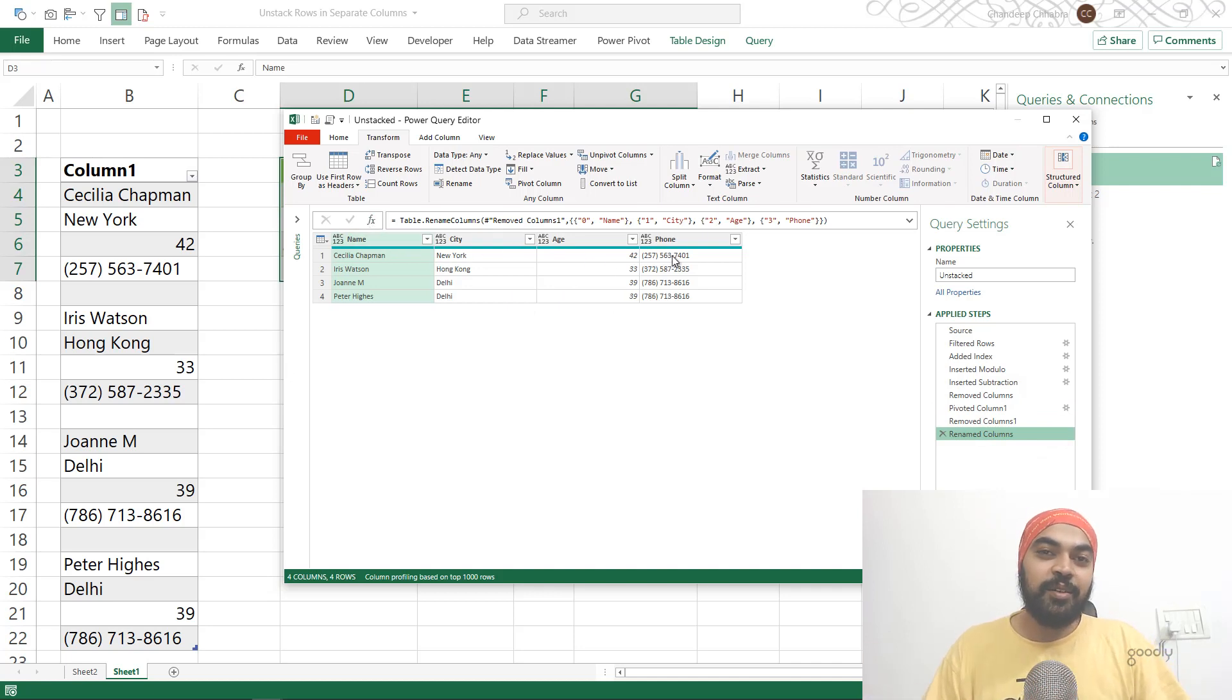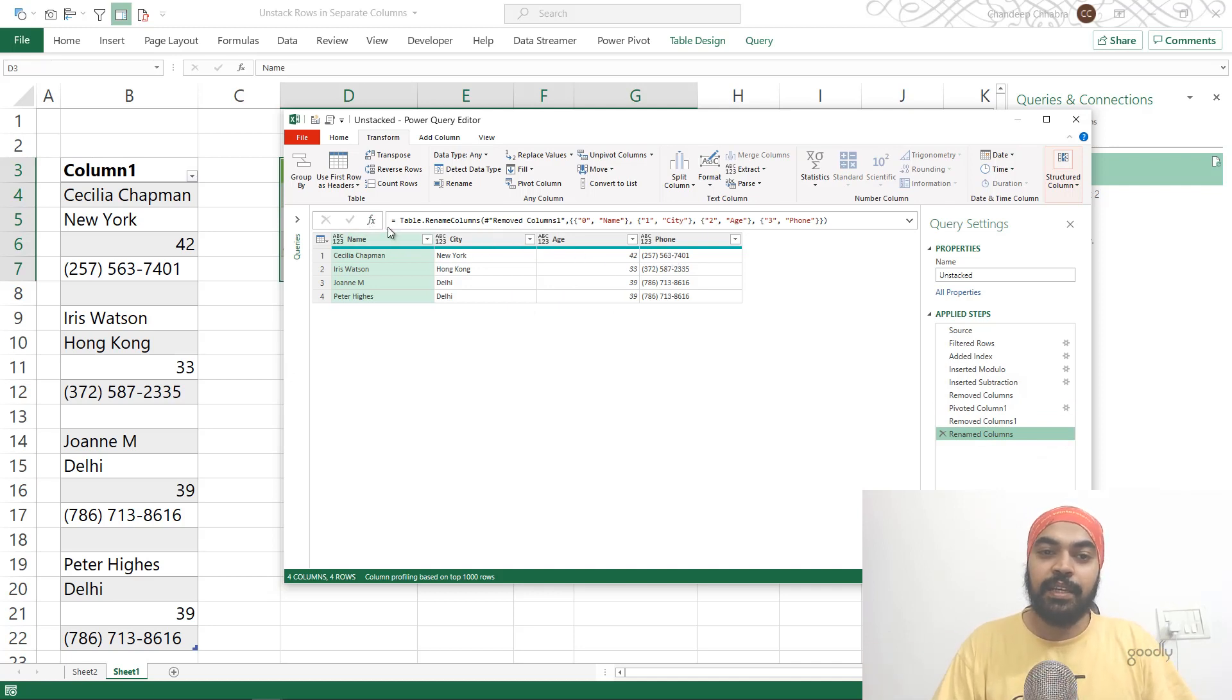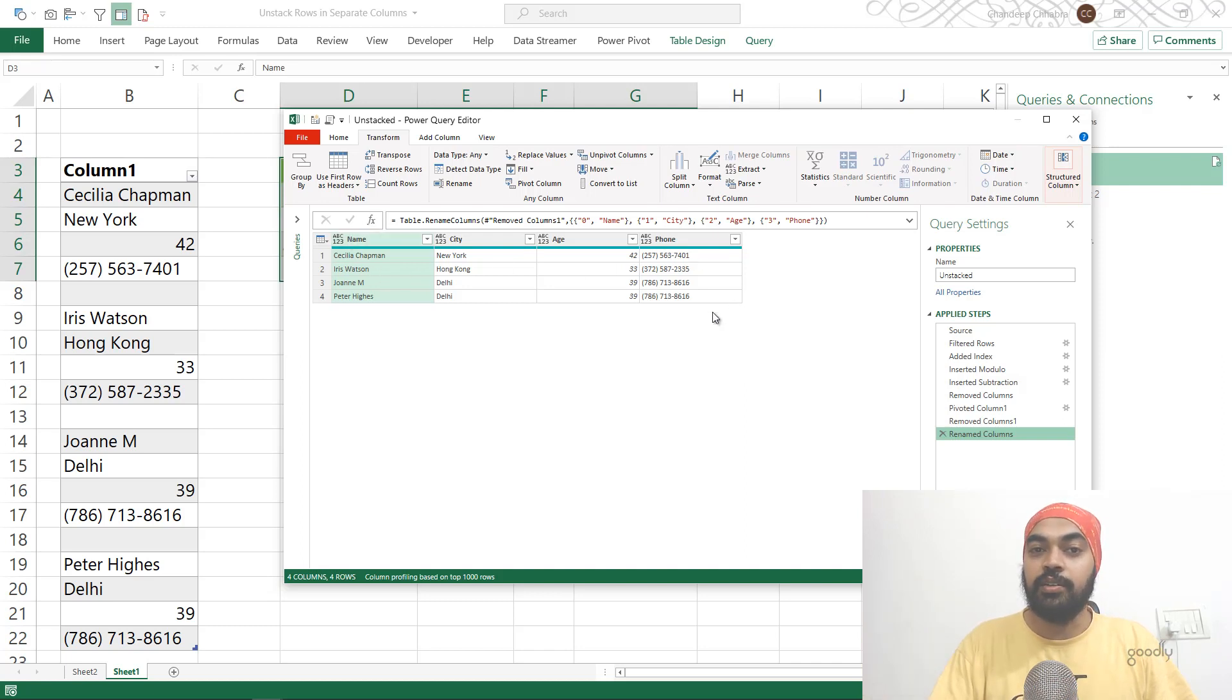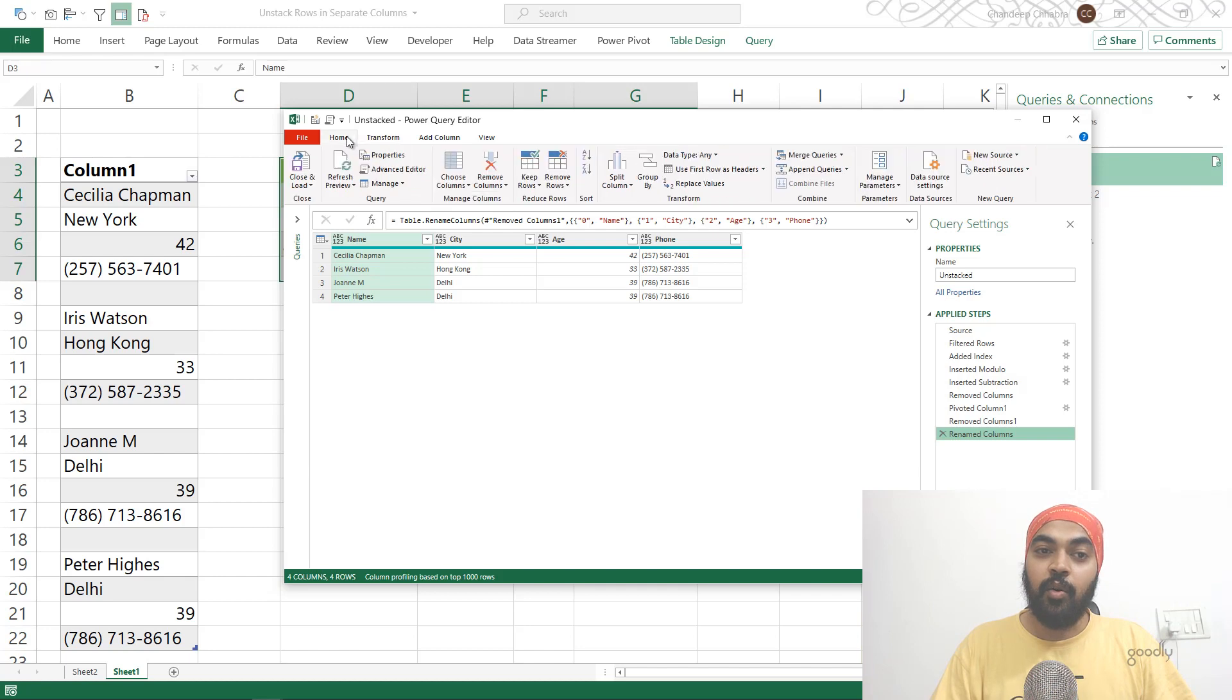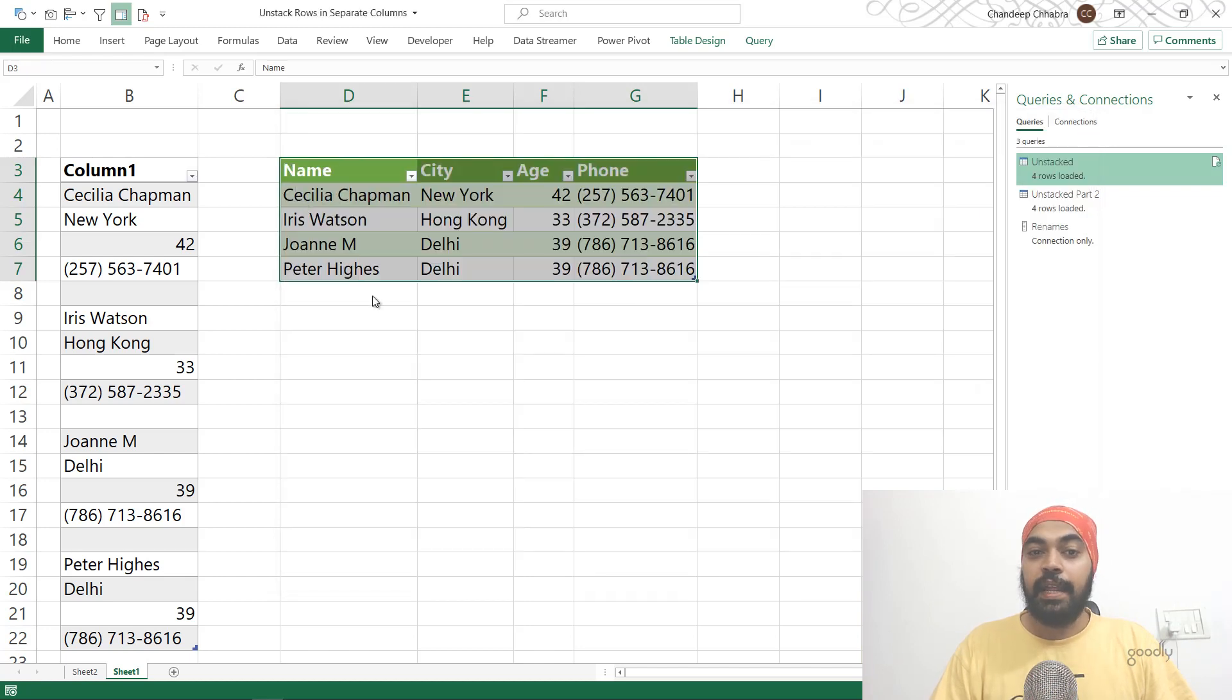In case you'd like to apply any data type settings or convert that into text and date and all that kind of stuff, you can do that. And that's about it. I can click on Home and Close and Load, and this is all good.